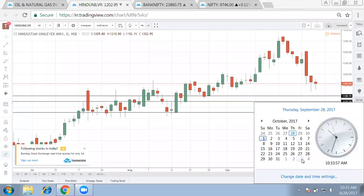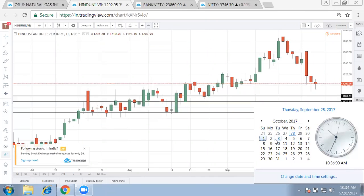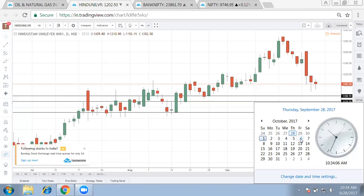Ideally, the first week of October can be a bounce-back rally, but it won't sustain. If fresh long building happens, a downside cannot be neglected by 13th of October or so.